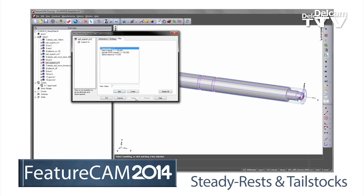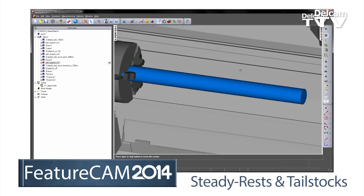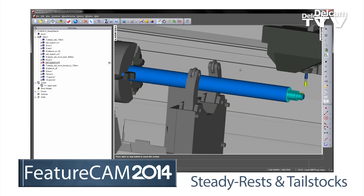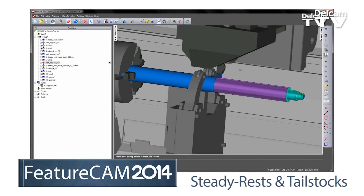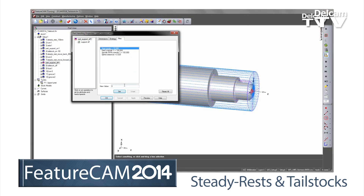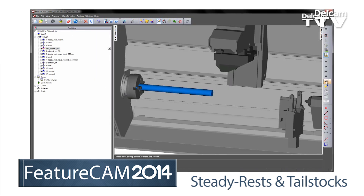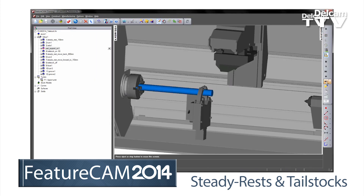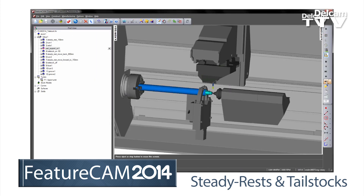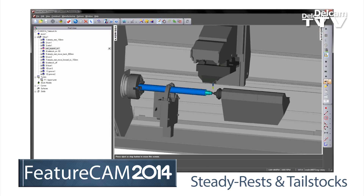FeatureCam 2014 also adds steady rest support and tail stocks for larger turned parts. Supports and tail stocks are included in the graphical simulation, ensuring that you produce reliable and safe NC programs.